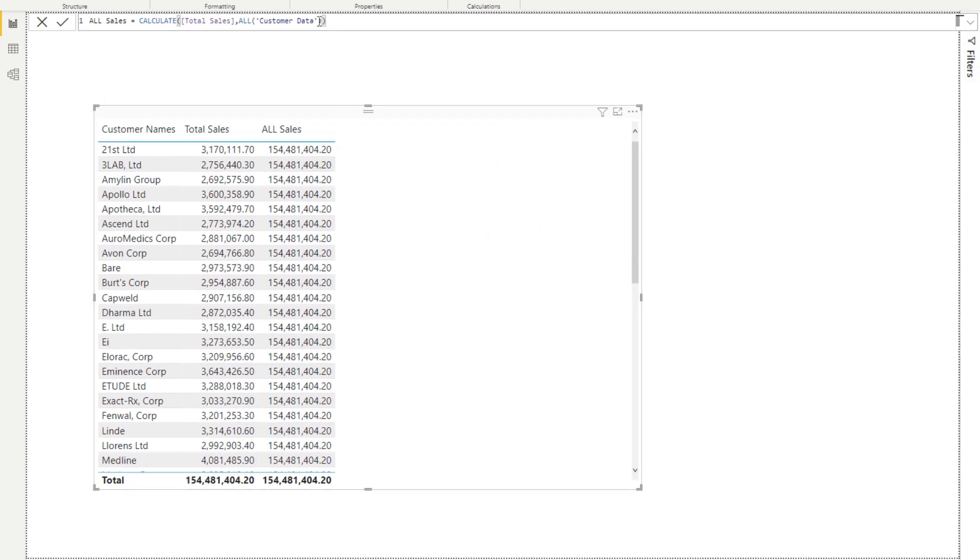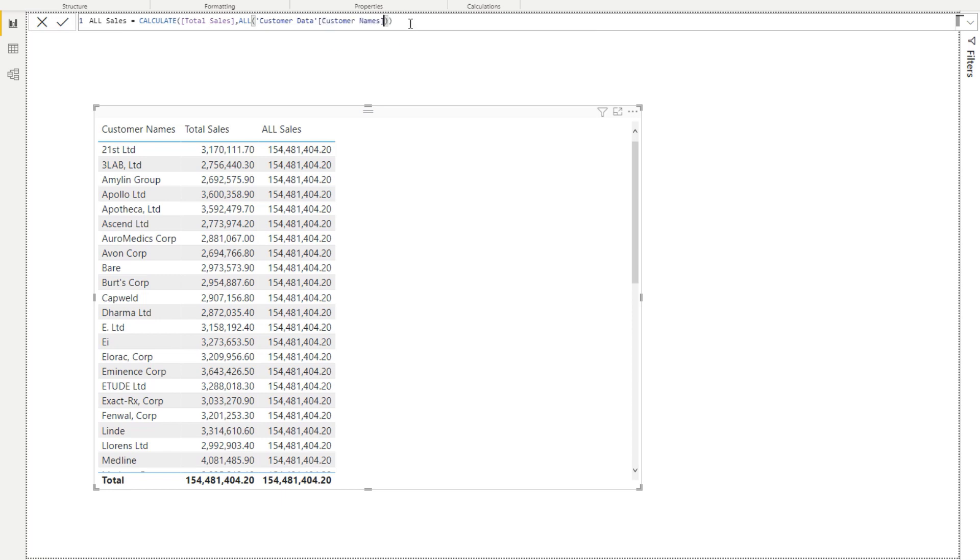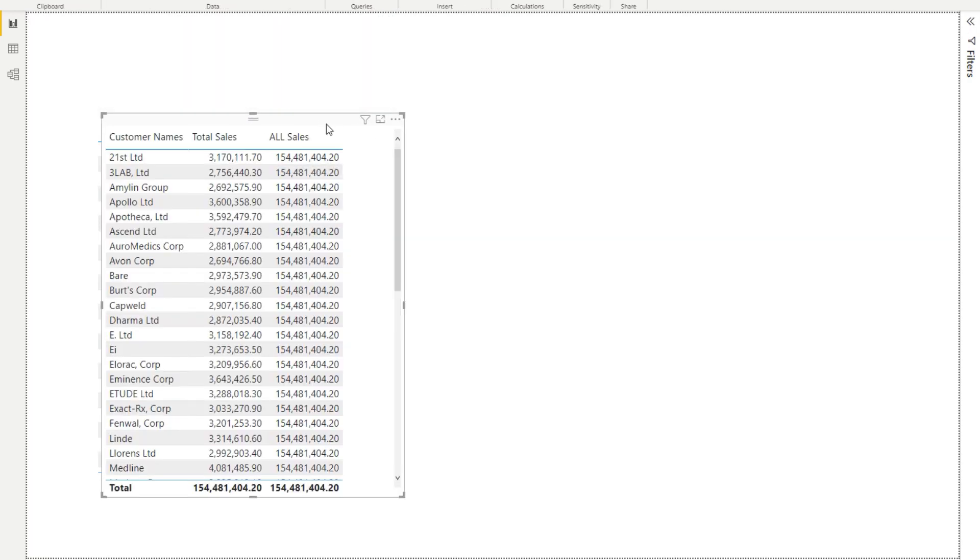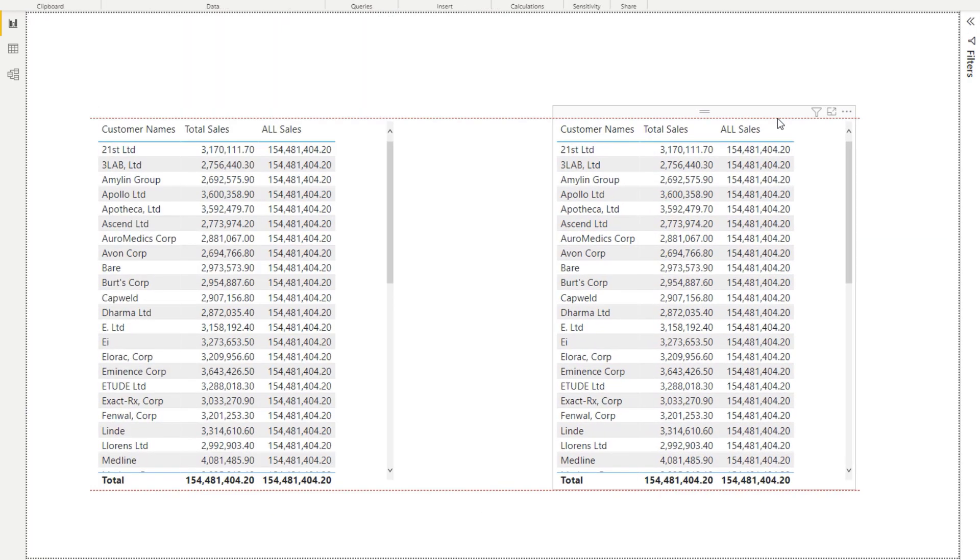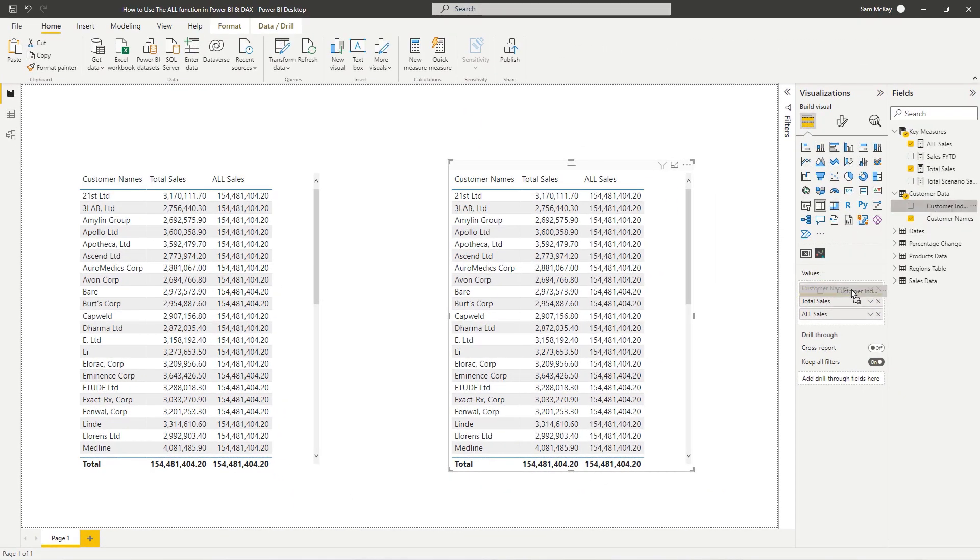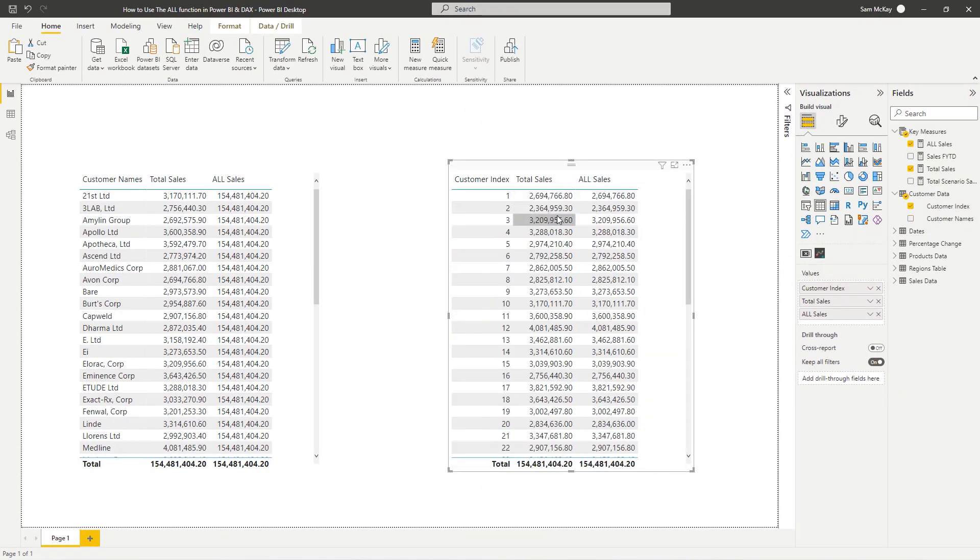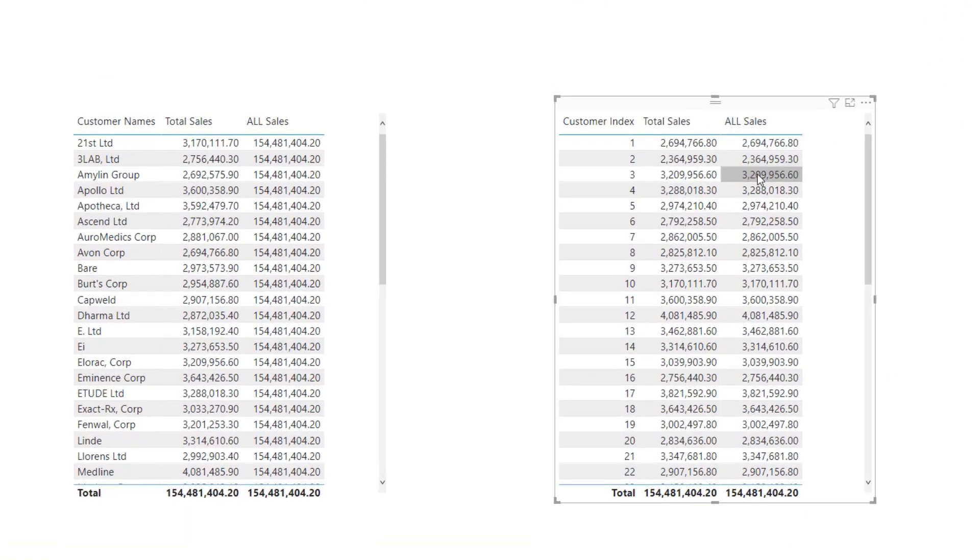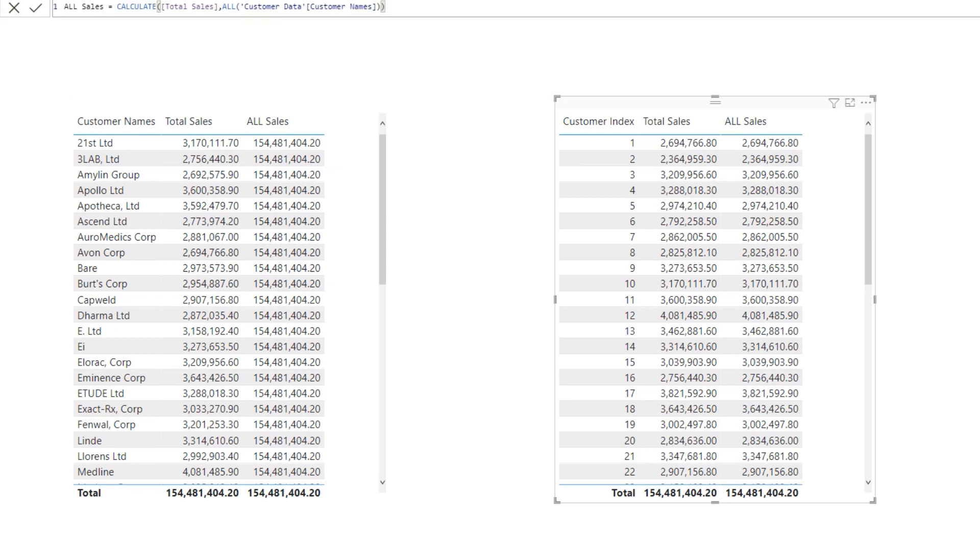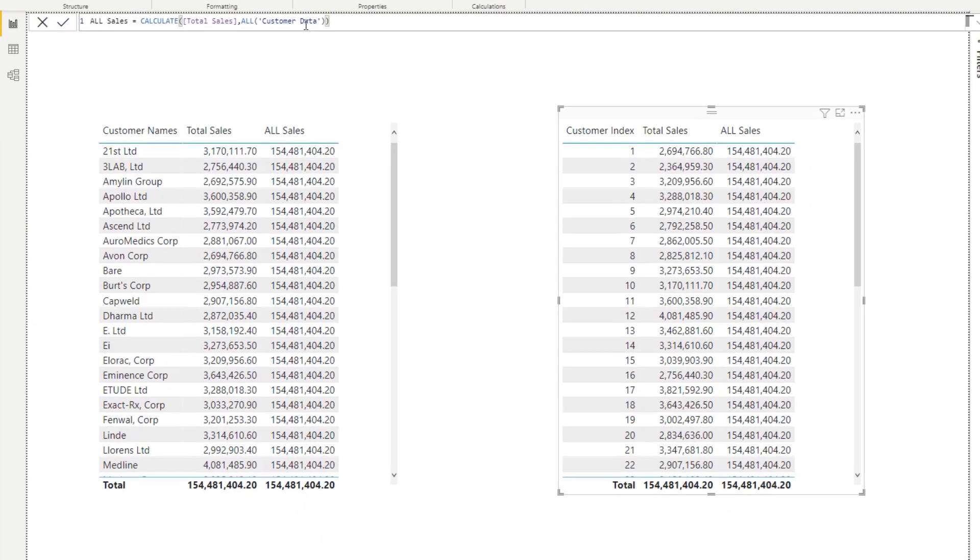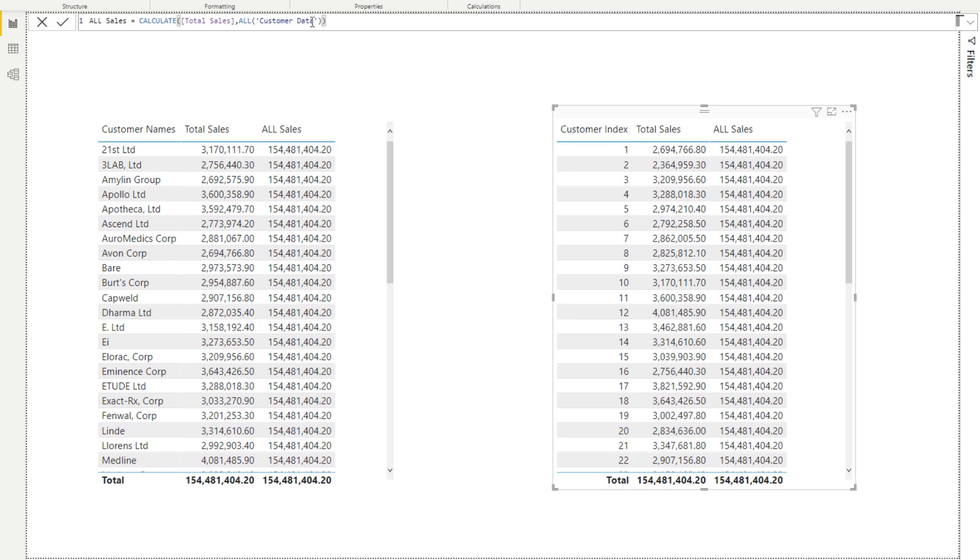In this case it's not going to change the result, but I'll show you how it could potentially in your own datasets. If I go customer name there, and then instead of the customer name I use customer index, you'll see that all sales doesn't actually filter - it's returning exactly the same result. Now check this out - I can change that by referencing the entire table instead of the column name, and now you'll see because every filter within that table gets removed every single time.